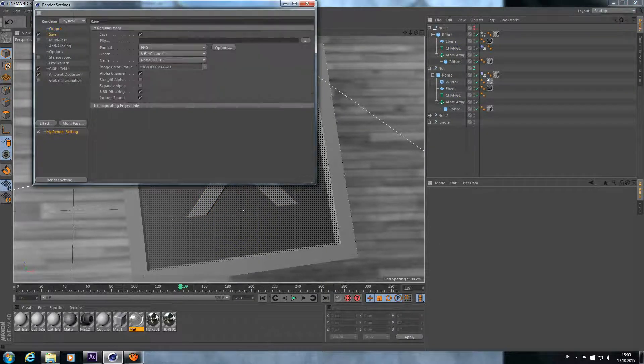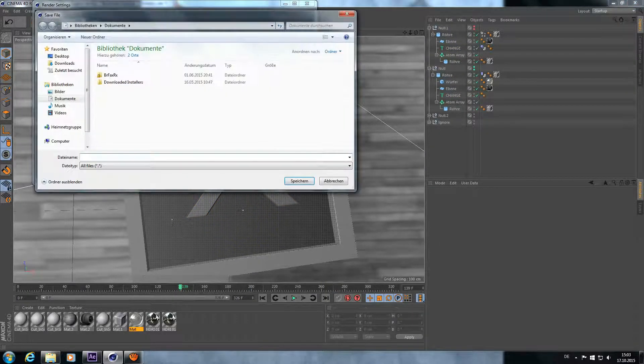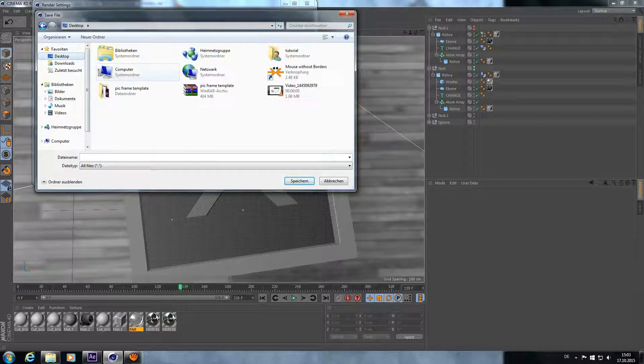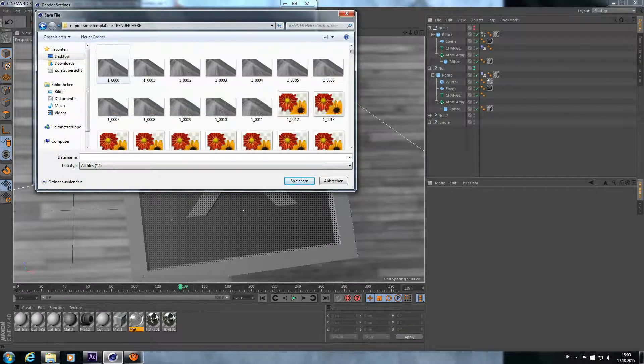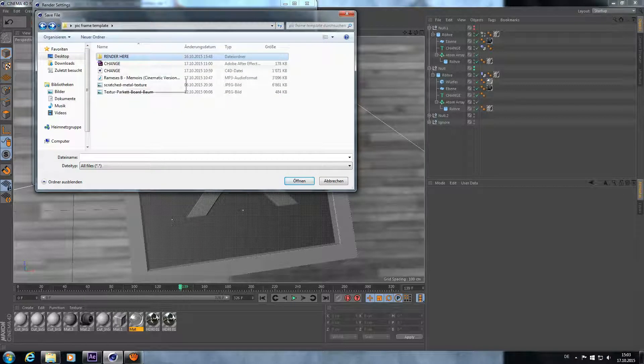Render it to the folder called render here.